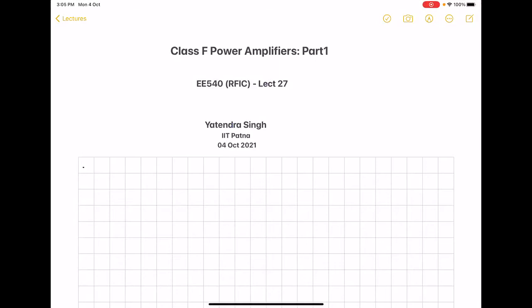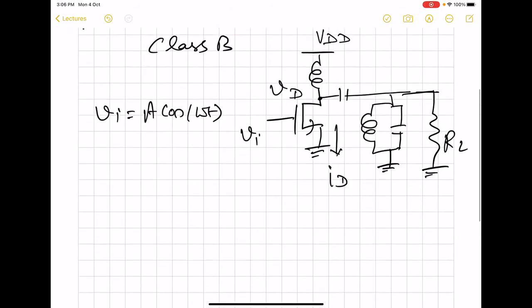In this lecture, we will study the class F power amplifier. Since power amplifiers of class F come in various versions, this is going to be two lectures. Today we are going to talk about the first part, where we will consider the simplest class F amplifier, which is also called class F3. We will see why it is called F3. But before we go into class F, we will revisit class B and then see how the idea of class F came experimentally.